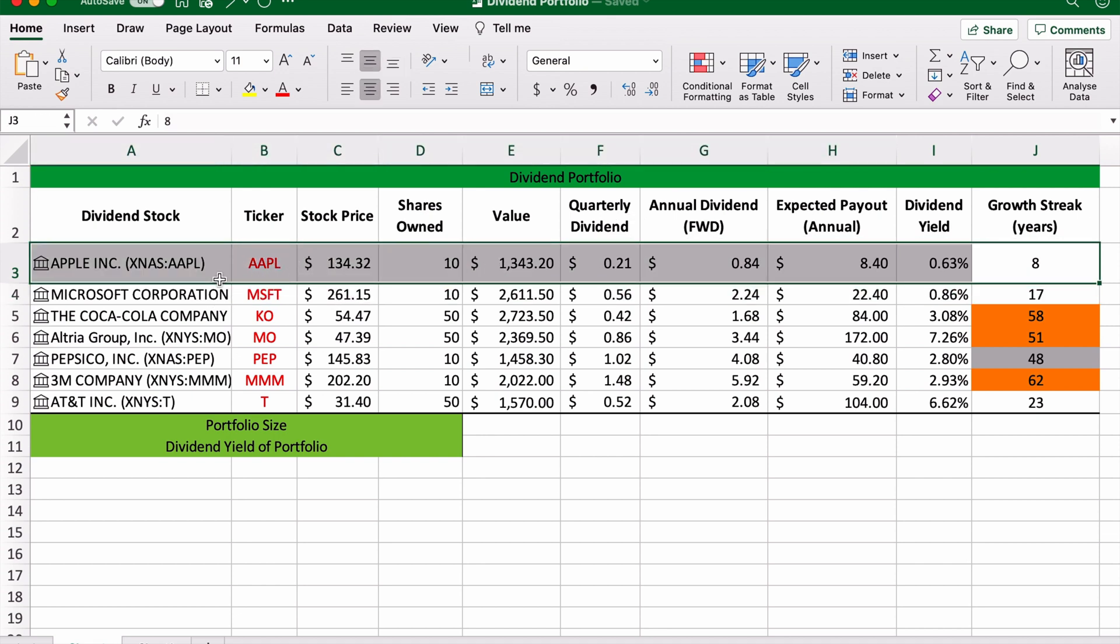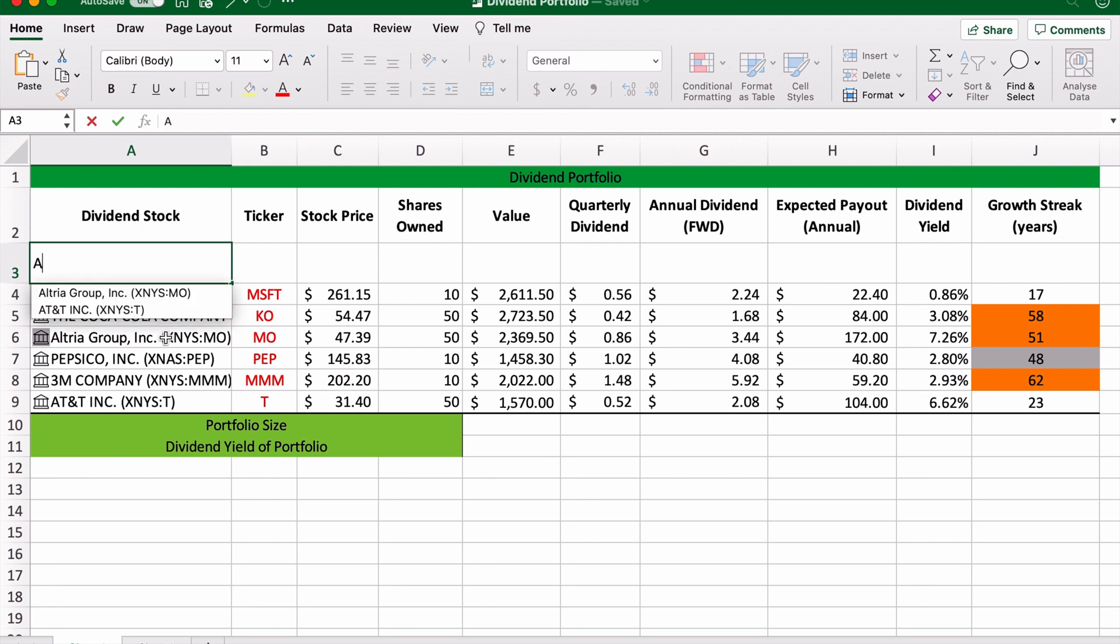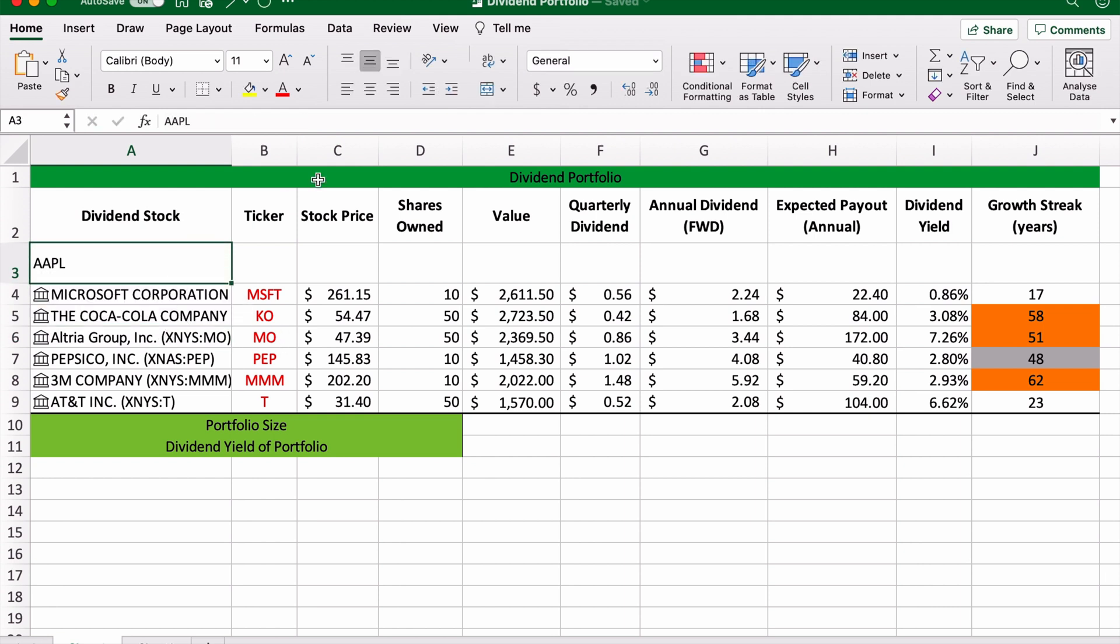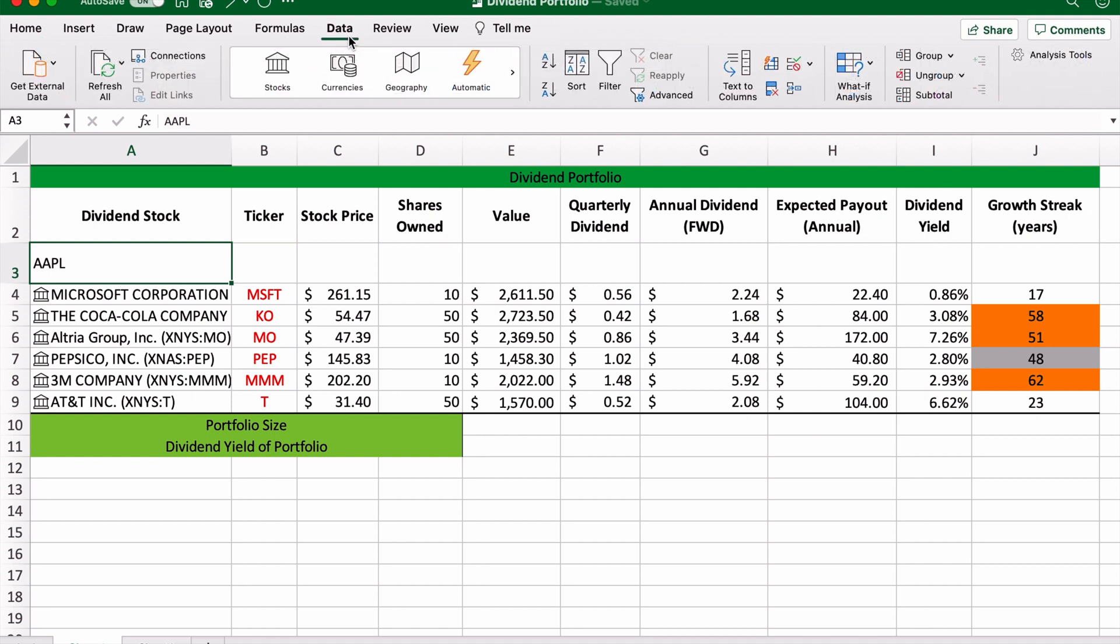Microsoft Excel has a stock feature which I will demonstrate right now. All you need to do is type in the stock's ticker code, and then go to this tab that says Data. On the Data tab, you will see a panel that says Stocks.